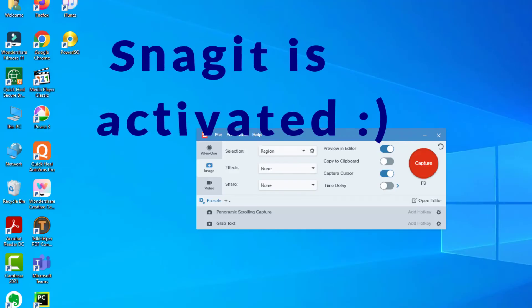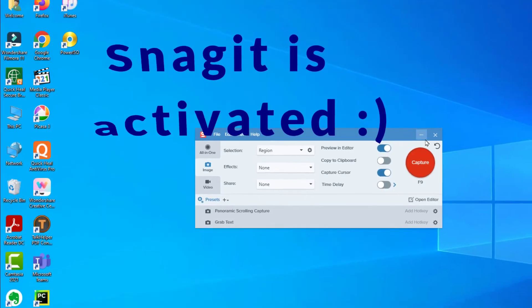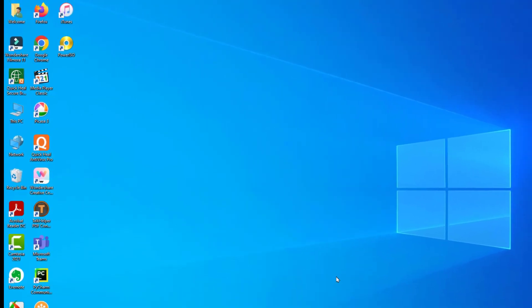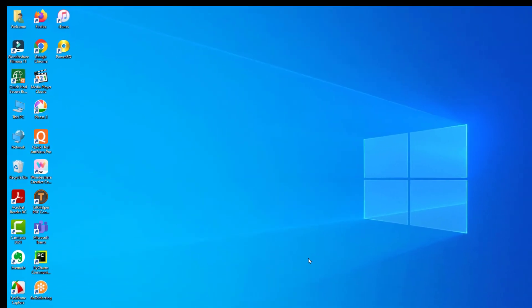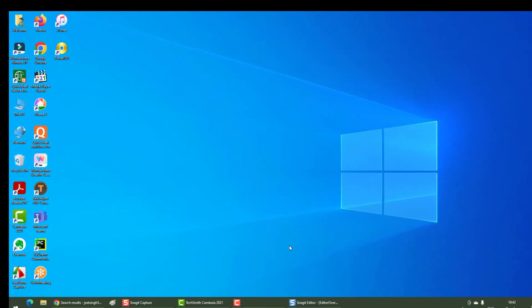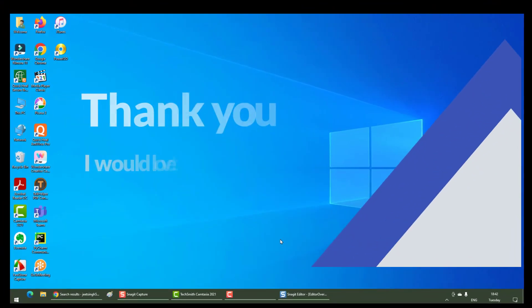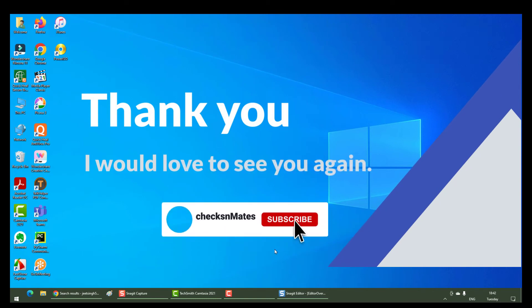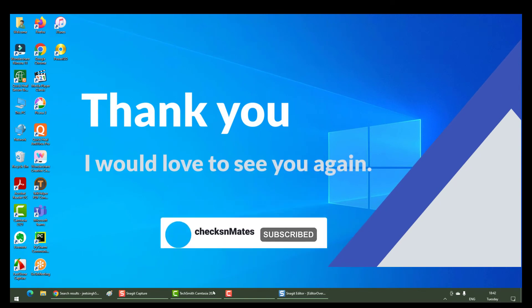Thank you so much for taking some time to watch this video. I hope you will find this information really useful. Snagit is a really good tool. I would love to see you in the next video, have a good day.